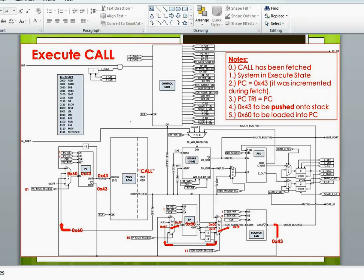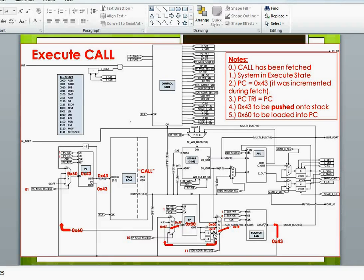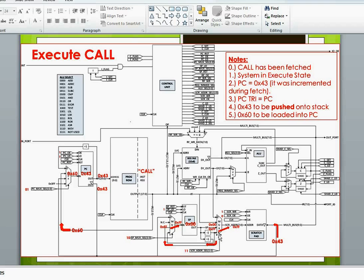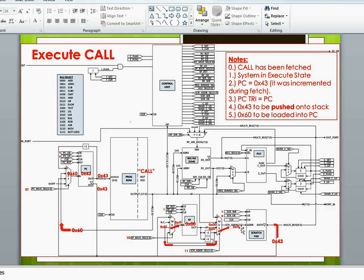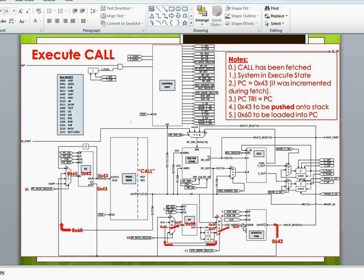Is passing through this little minus 1 combinational subtractor, and where it's decremented down to FF. We will pass that FF through the scratch address select MUX to become the address on the scratch pad where we will push the program counter value onto.